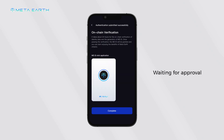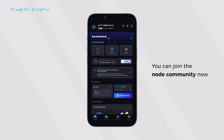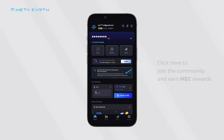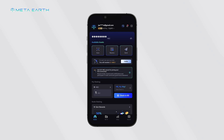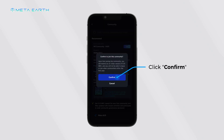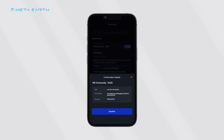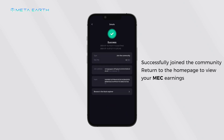Waiting for approval. Congratulations, your advanced verification is complete. You can join the node community now — click here to join the community and earn MEC rewards. Click 'Join', then 'Confirm'. Enter your wallet password to successfully join the community. Return to the homepage to view your MEC earnings.